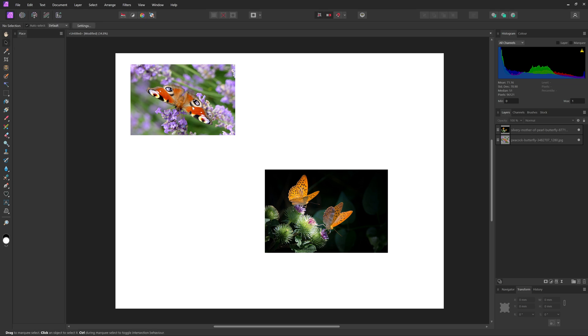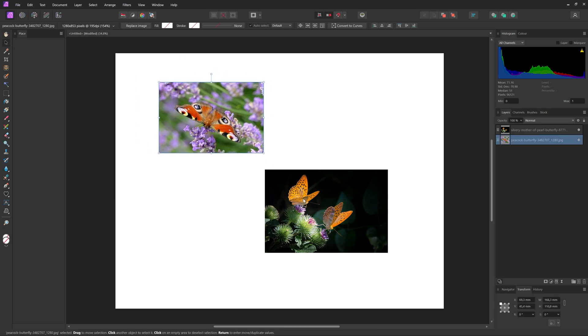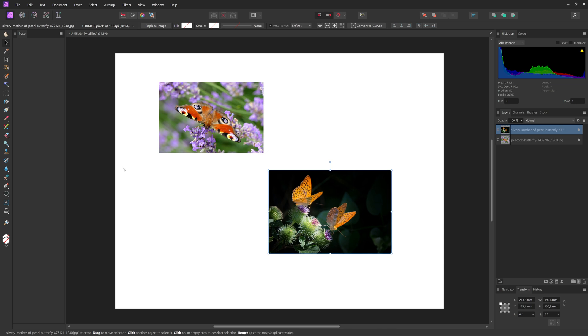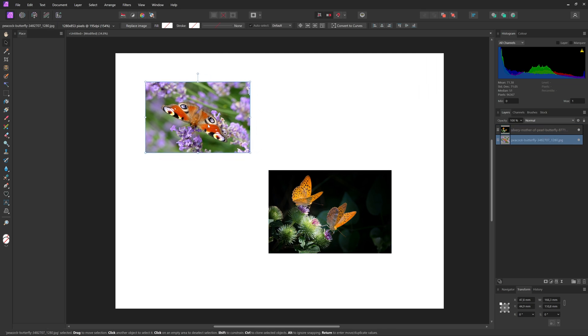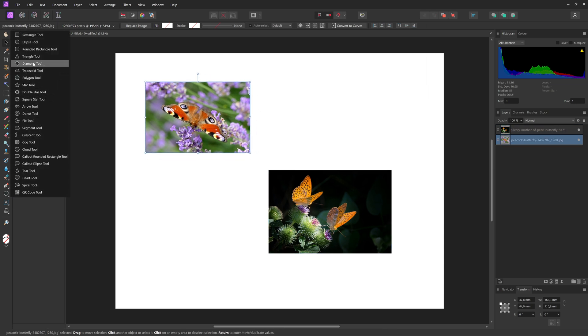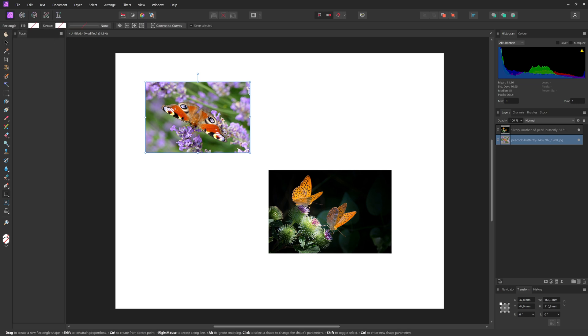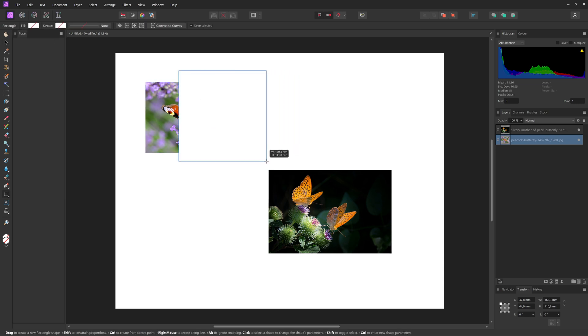If you want to crop a single layer in Affinity, you will have to use a shape. So we can do that by going to the left here and then here I'm going to choose a rectangle tool. And I'm going to make a rectangle like this.